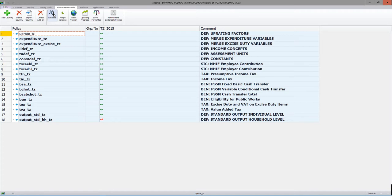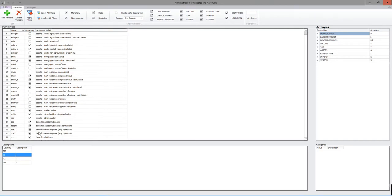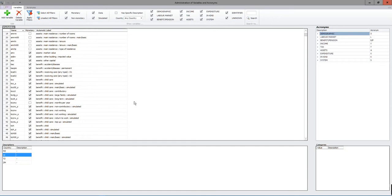If you need to introduce a new variable - either because you've created a new variable within the underlying data set, or because you've introduced one in a policy reform - remember that new variables have to be in Euromod format with acronyms created in the correct way. So assets variables begin with A, benefit variables with B, tax variables with T, demographic with D, labour market with L.